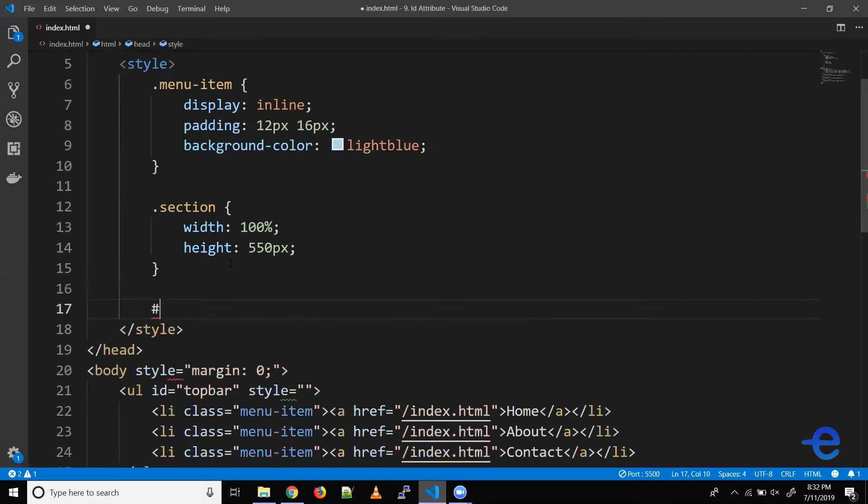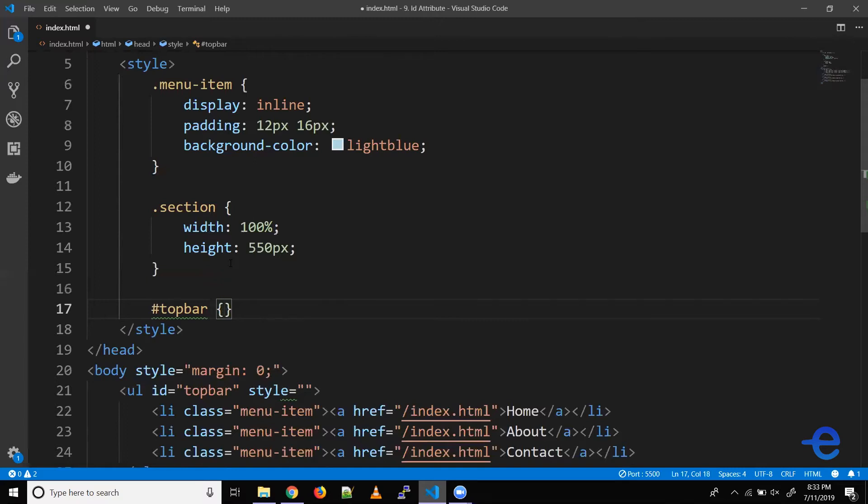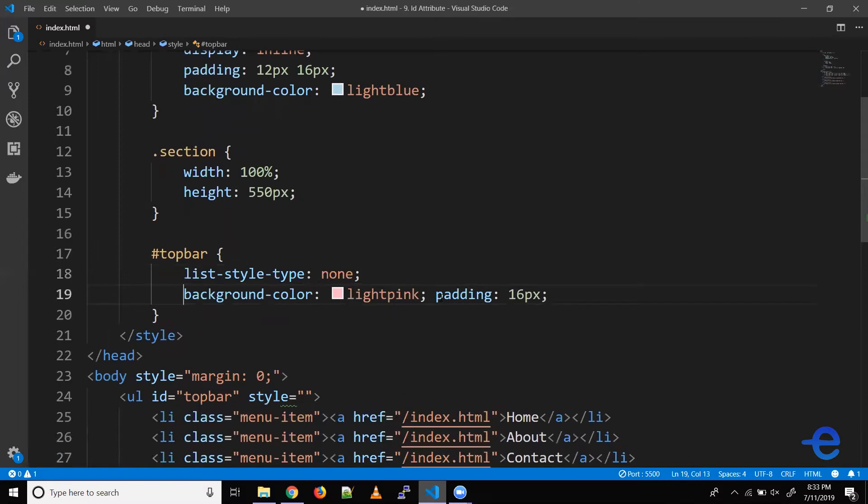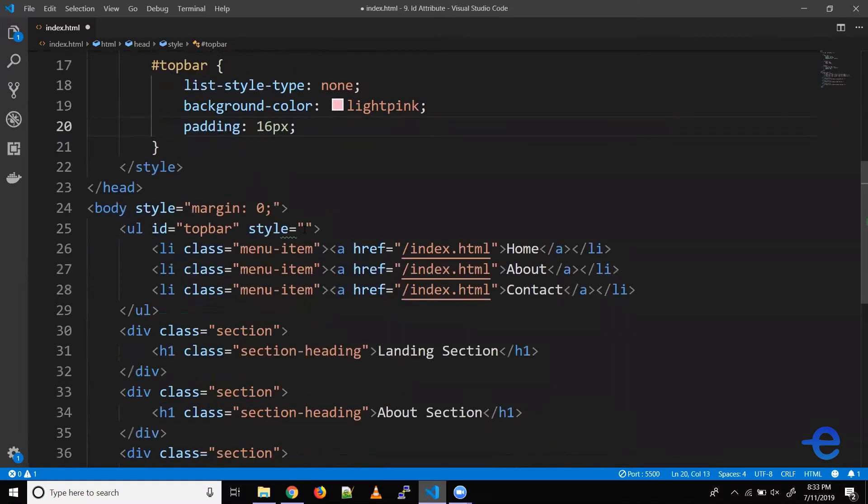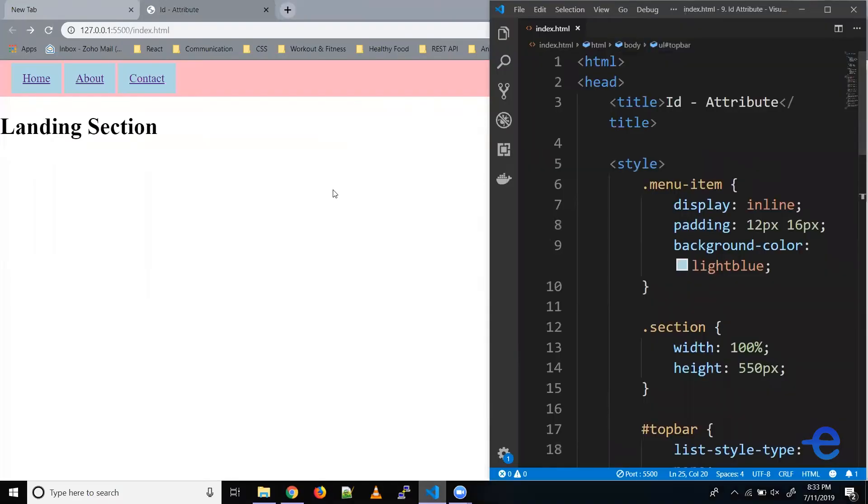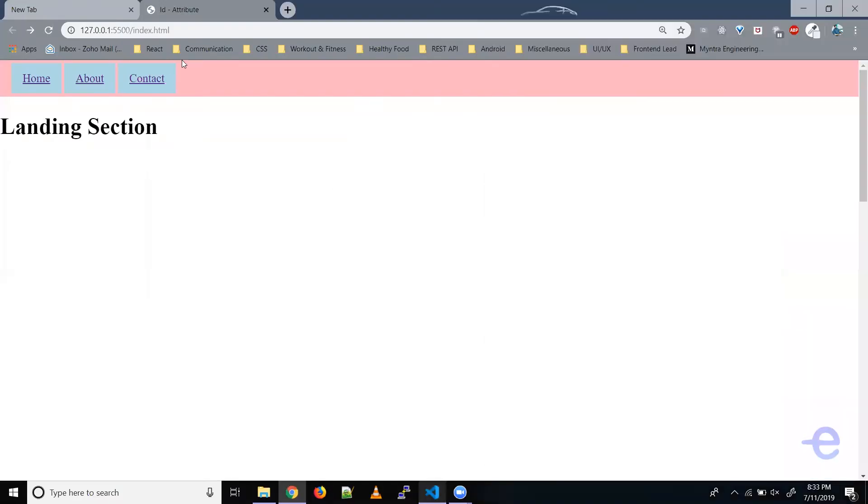Hash and our ID is top bar. Again, curly braces. Let's paste our styles here. Let's remove this style attribute. Let's save it. And as you can see, our style is still the same.